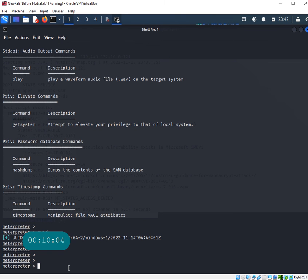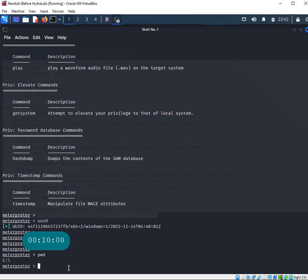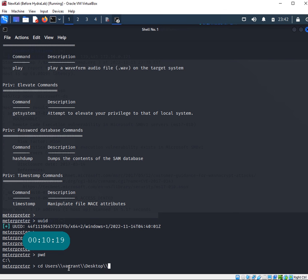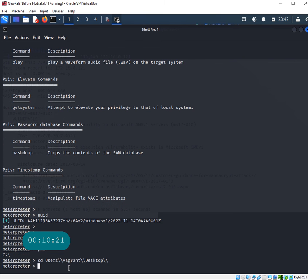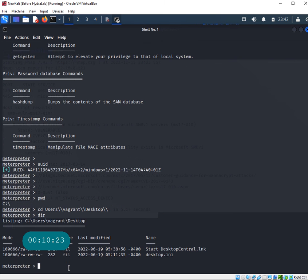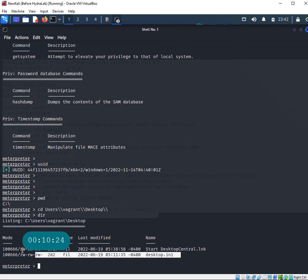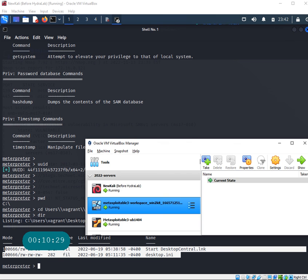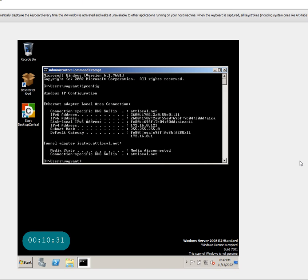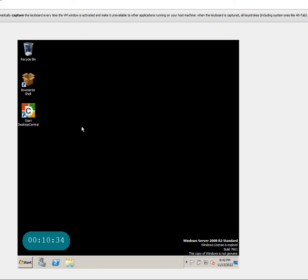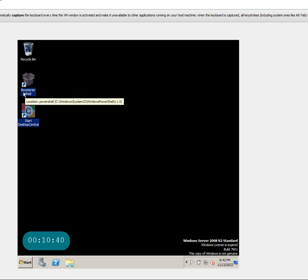That's the UUID of the user I'm logged in with. If I do pwd, I'm at C. Let's go to cd users. I know I have a Vagrant user in there, so let's go to the desktop of that user and do a dir. It looks like there are two different files on that desktop. Just to prove I'm there, I'm going to show this Windows 2008. If you look at it, these are the two files I have - I'm logged in as a Vagrant user right now.